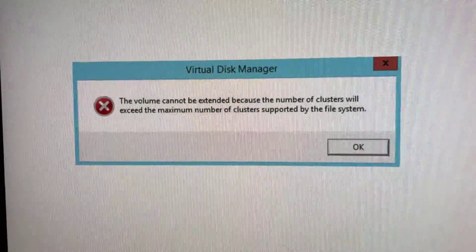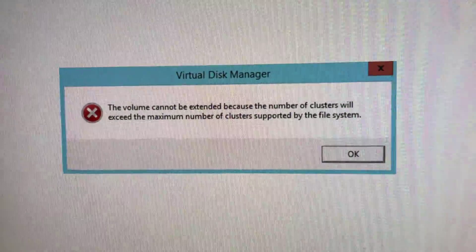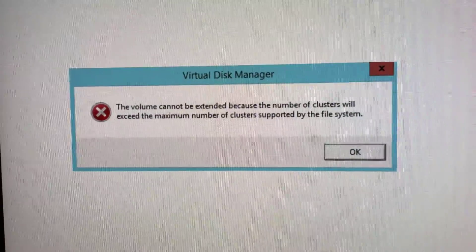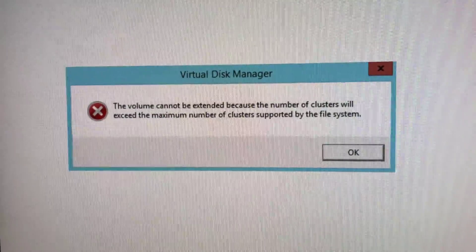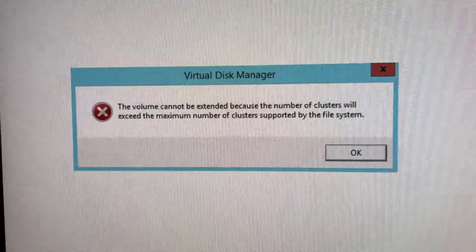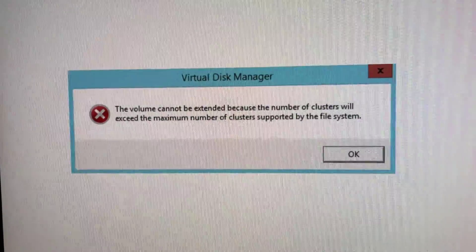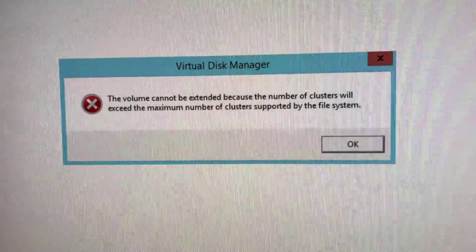But when I tried to add another hard drive I got this error message which comes up with virtual disk manager: the volume cannot be extended because of the number of clusters that will exceed the maximum number of clusters supported by the file system.